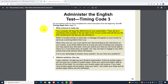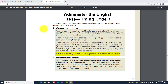Number one: when everyone is ready, say: 'Your computer will keep the official time for your examination. There will be a countdown timer located in the top right corner of your screen that will tell you the time remaining for the test you are working on. When five minutes remain on each test, a message will appear on your screen as a warning before time is up. When time runs out, you must submit your test according to the instructions on your screen. If you finish before time is up and you have reviewed your answers, you may submit your test early. Once you submit your test, you will not be able to return to it. If you finish early, sit quietly. You may not read or engage in any other activity that could distract others still testing. It is to your advantage to answer every question. Do you have any questions?'